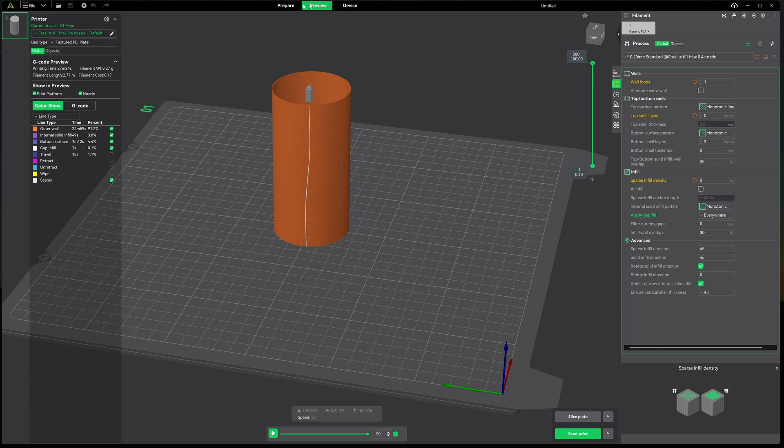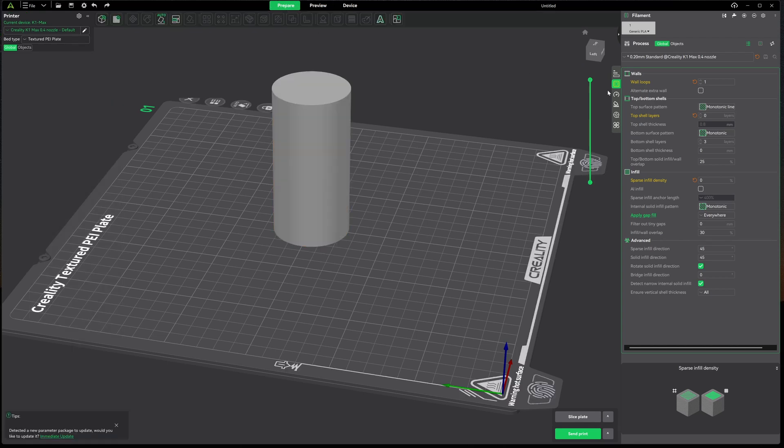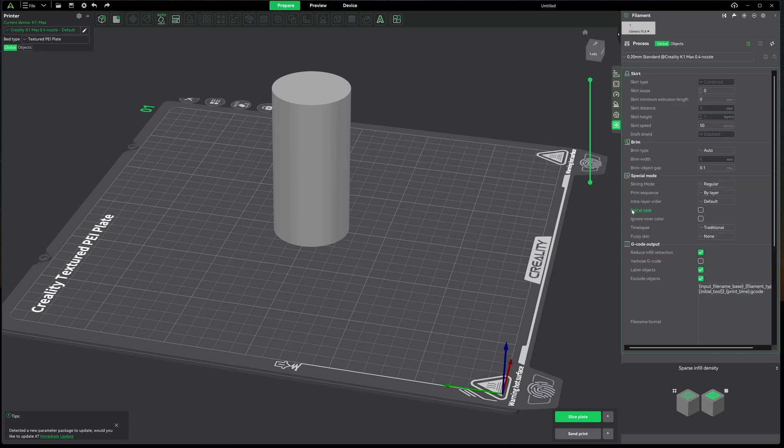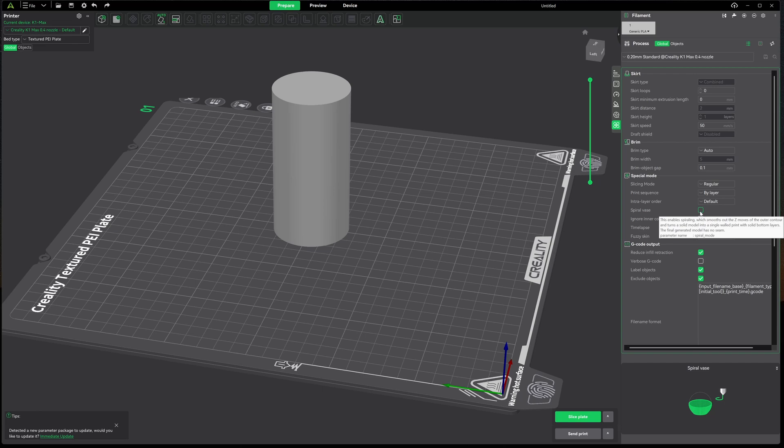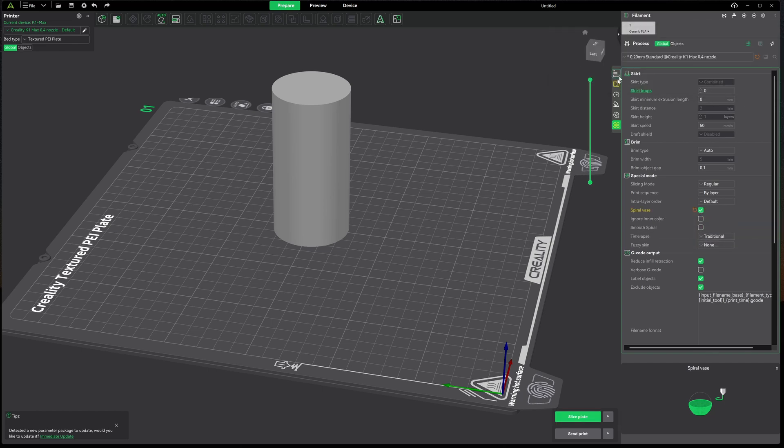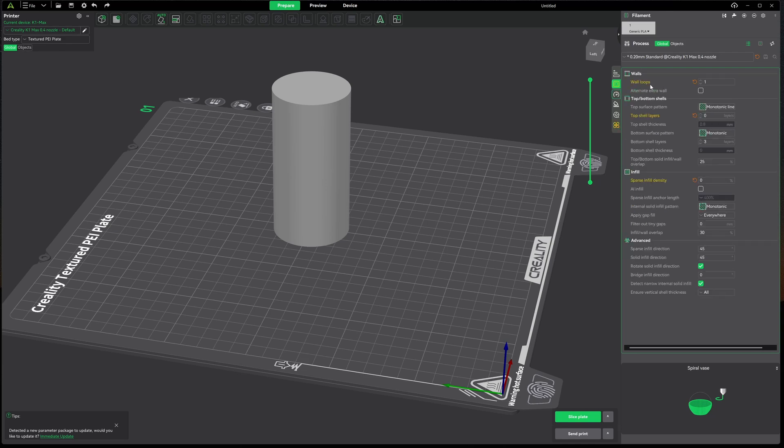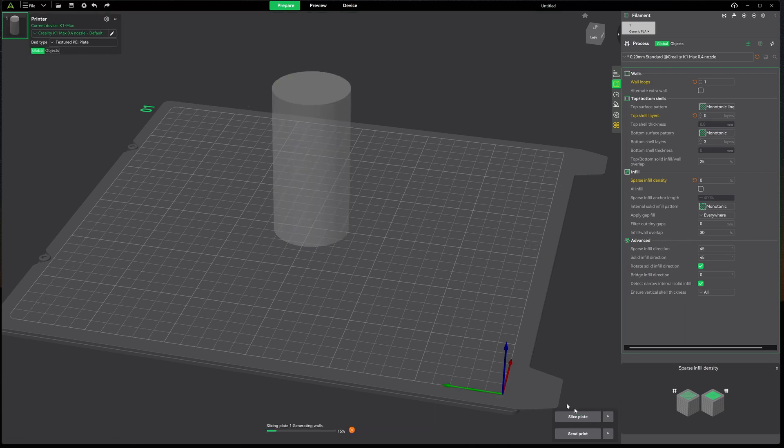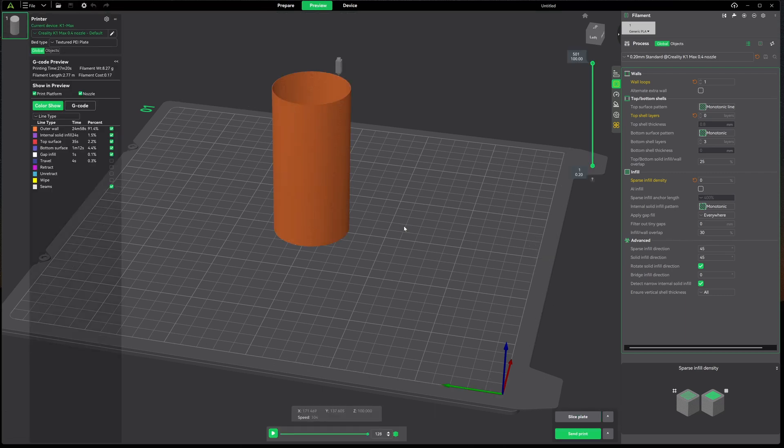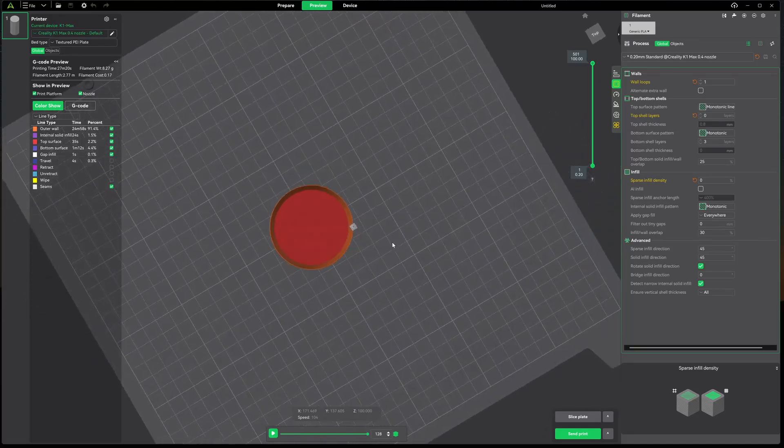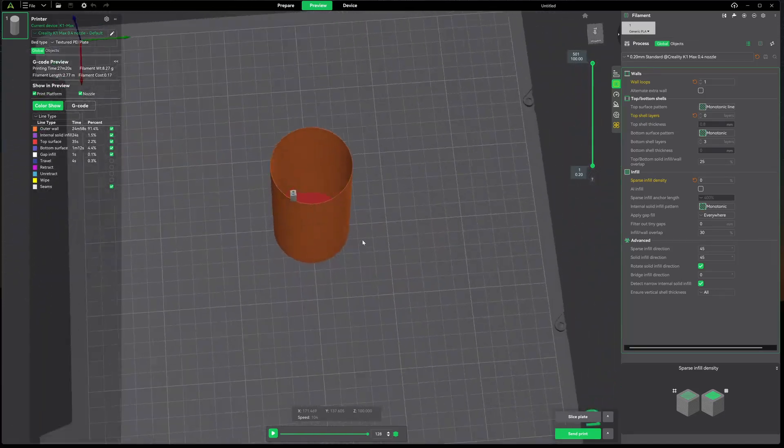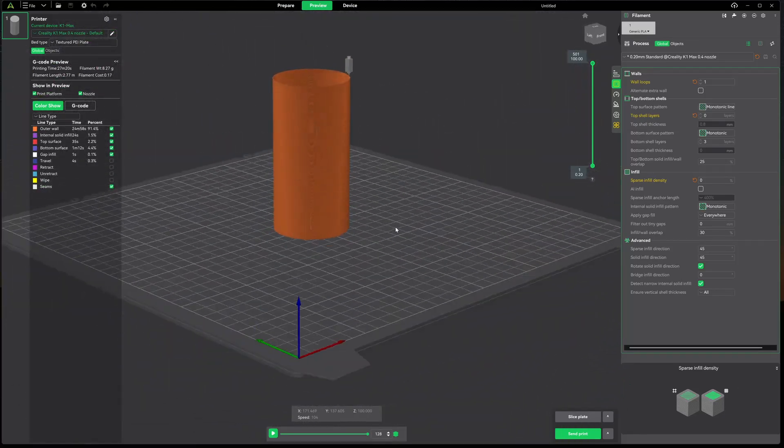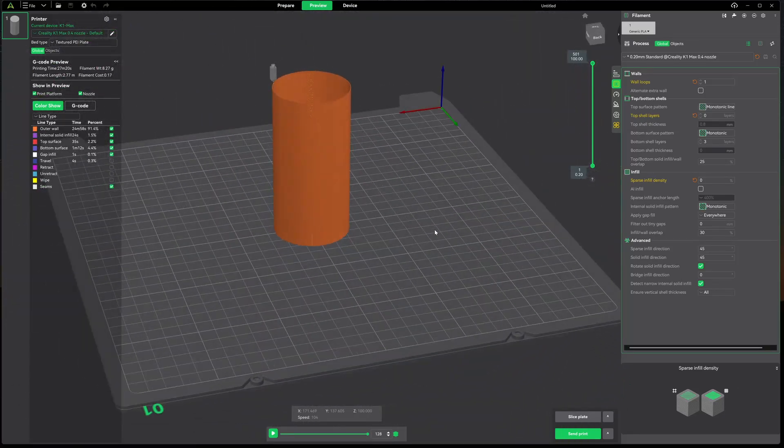And you can see we got the same thing, pretty cool. Except you'll notice we have this z-seam coming down. Let's go back to Prepare and turn everything back to the way it was. We'll go to Others and we'll enable Spiral Vase Mode and we'll accept yes for it to make those same exact changes. Coming back up here you can see where it's one for the walls, zero for the top, zero for the infill. Now when we slice this, we're back in vase mode and it looks just like it did before, the exception of there is no z-seam.